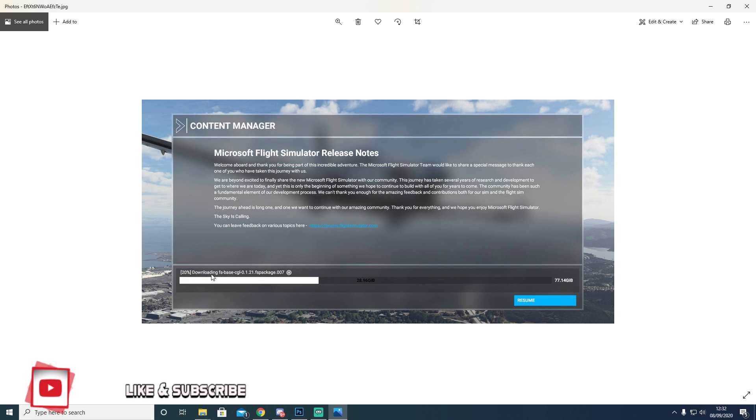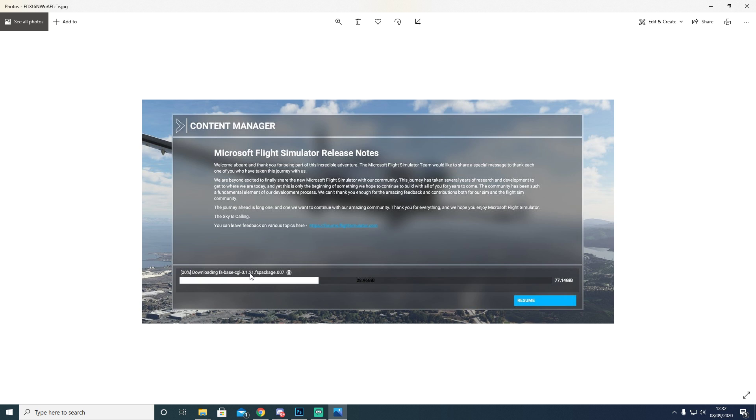So what you're going to do is you're going to come to here where it says downloading, and this one says FSBase CGL. Don't worry about the numbers. The numbers are irrelevant at this point. You're going to look for in the file that you downloaded, FSBase CGL.